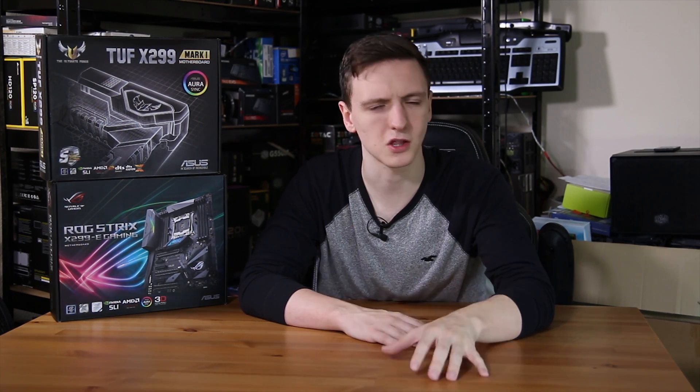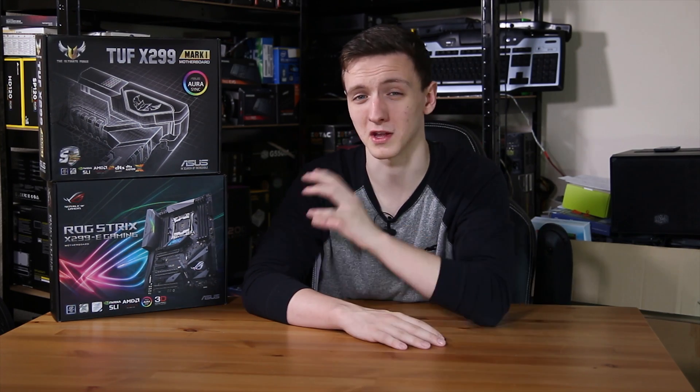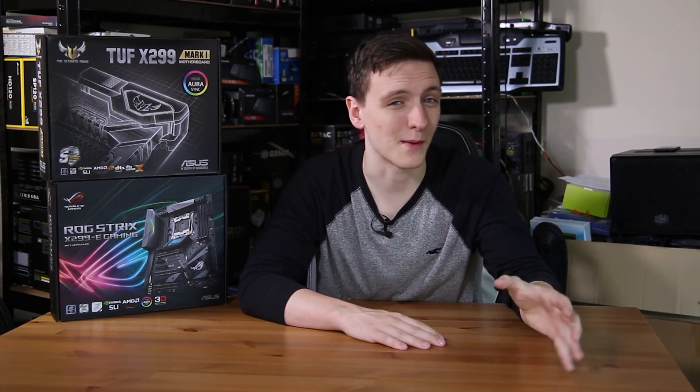But I would make it clear that if you are planning on doing some heavy overclocking, it looks like a lot of the X299 motherboards aren't necessarily going to be for you right now, including these two.